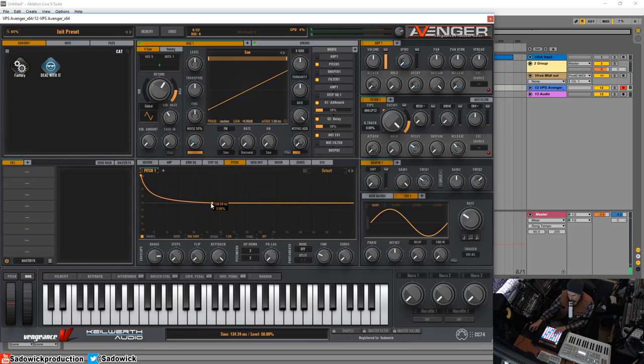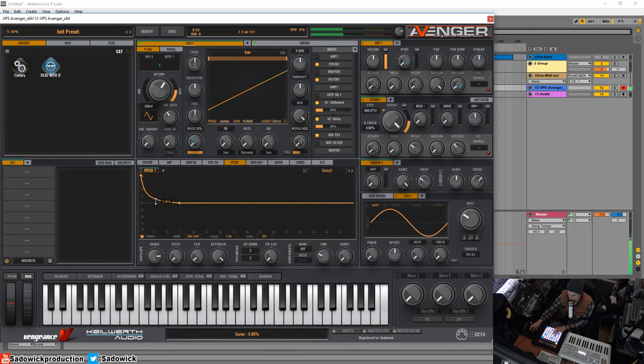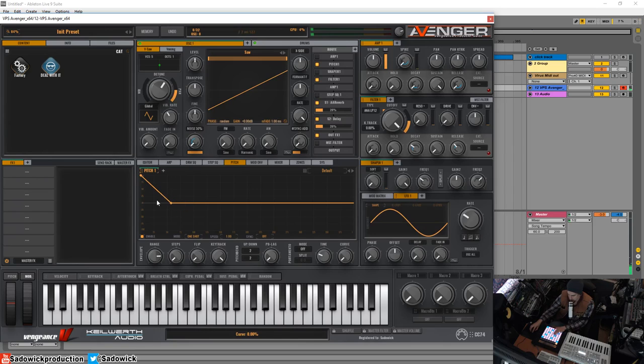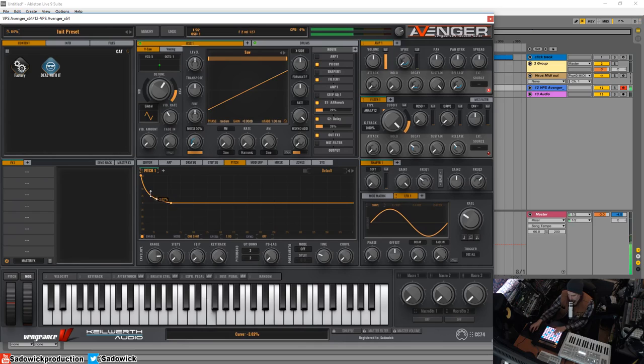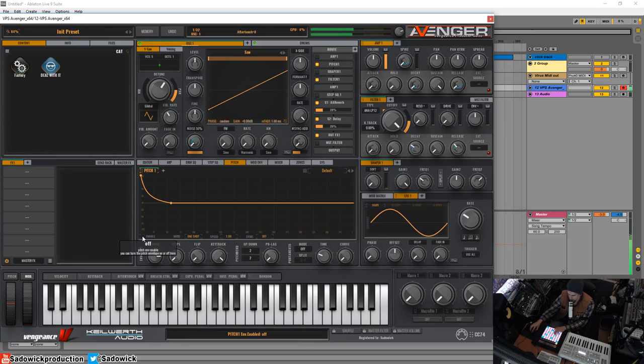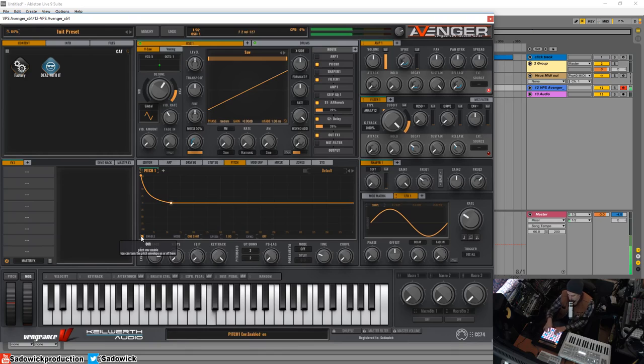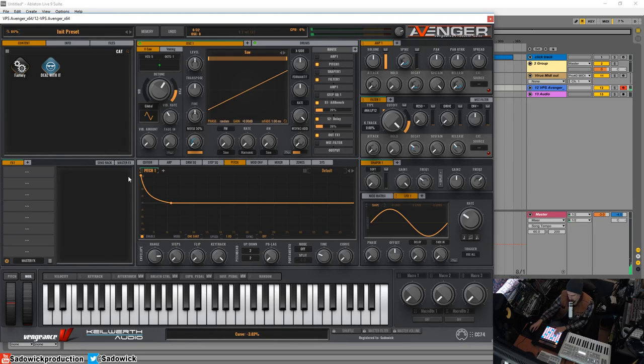That's a little too slow, so I'll just move it over. I want to adjust the slope of it. Here it is with and without. Sounds a bit more EDM. Maybe the range is a little bit too high.